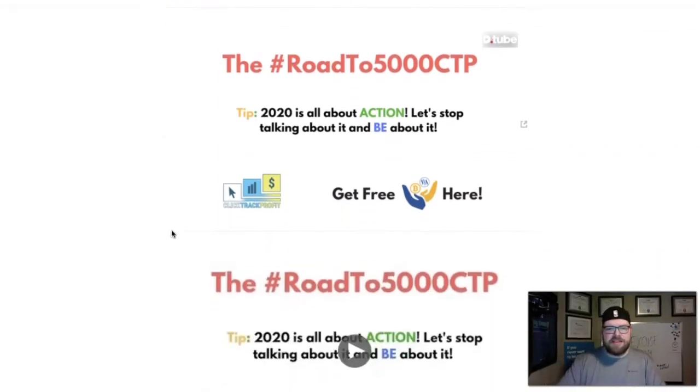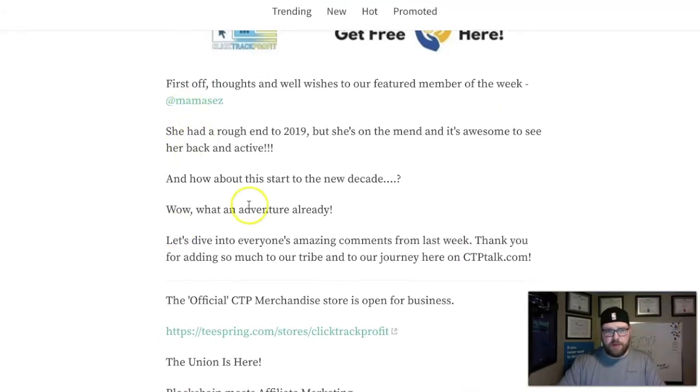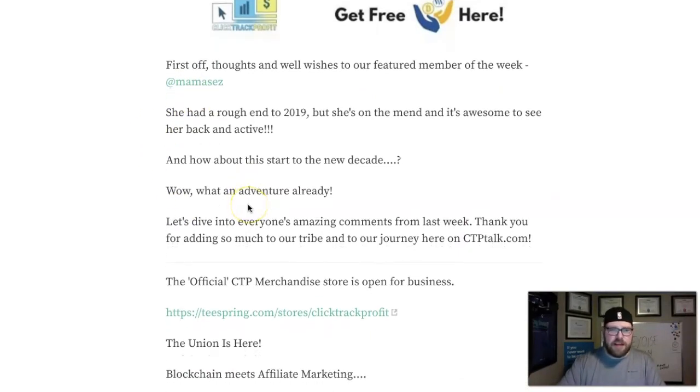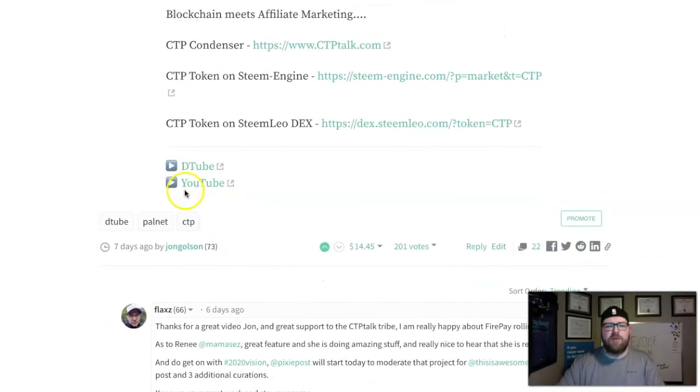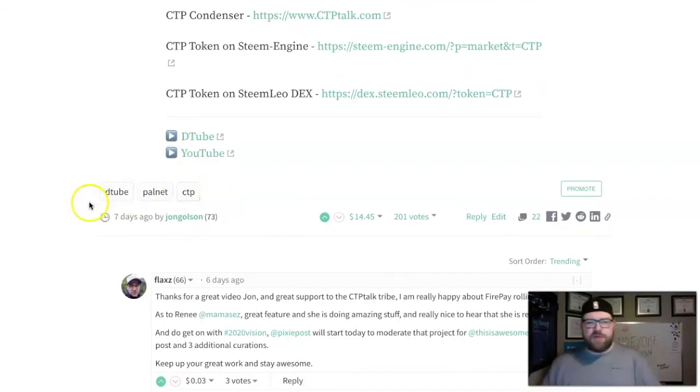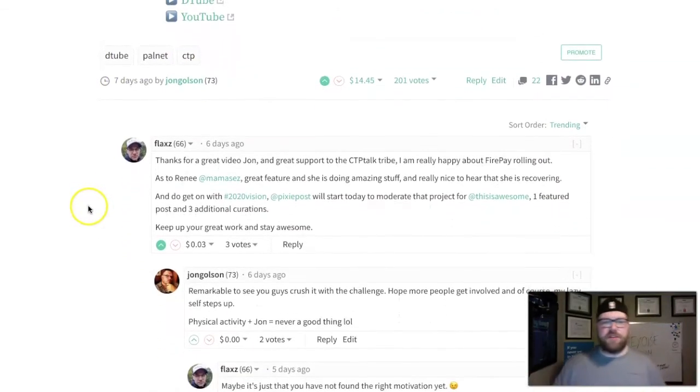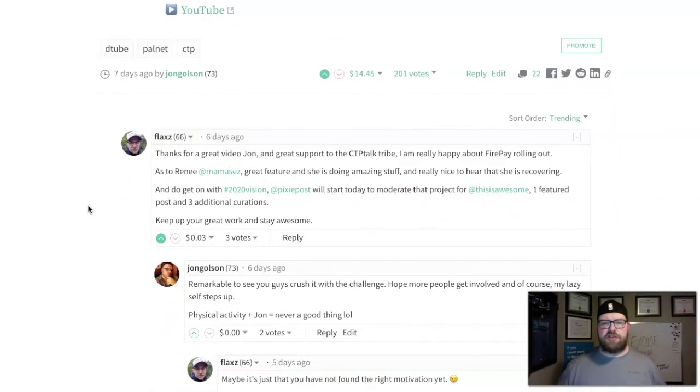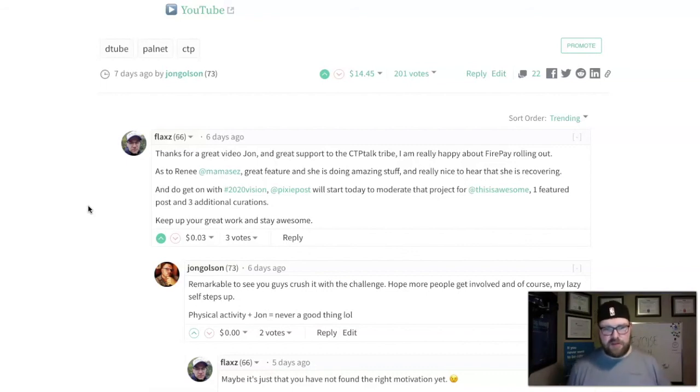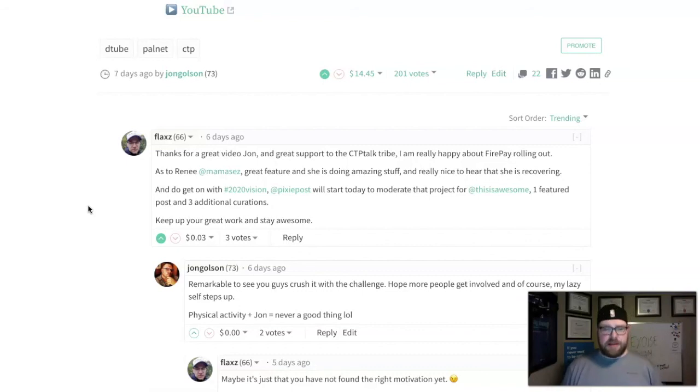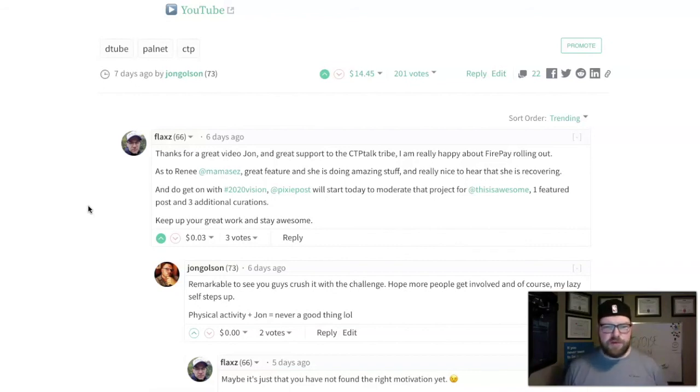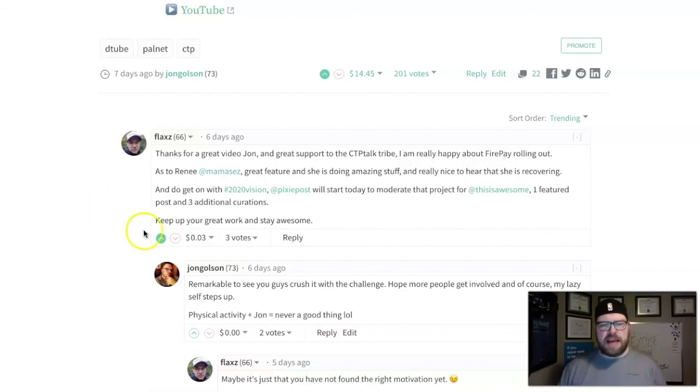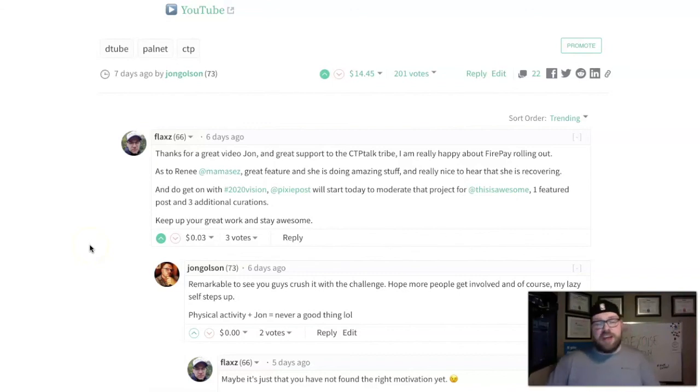This is opening up a whole new world and we are really excited. But enough about everything going on at CTP. Let's dive into your comments and questions from last week. We featured Mama Says with really good feedback. Flax was first up: 'Thanks for the great video, John. Great support CTP Talk Tribe. I'm really happy about Fire Pay rolling out. Really nice to hear Renee is recovering.'